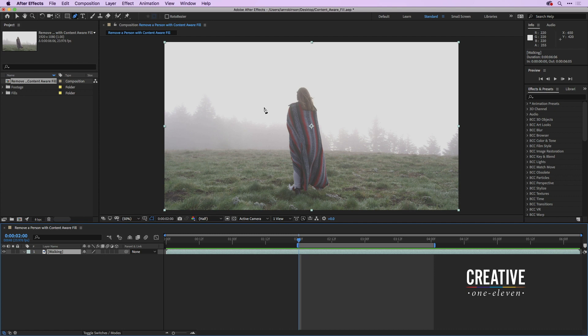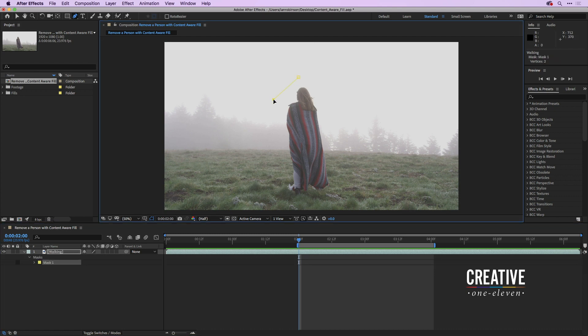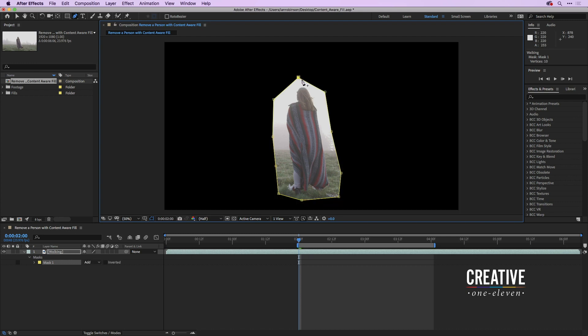With layer one selected and the pen tool selected, I'll click to create some points around the outside of our person and then click back at the starting point to close that path. Press V on your keyboard to select the selection tool so you won't accidentally add any more masks.